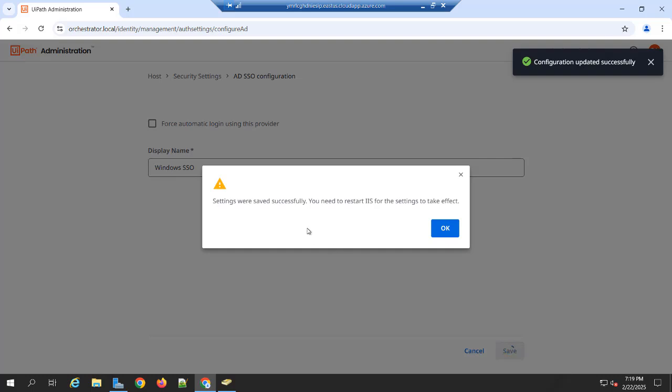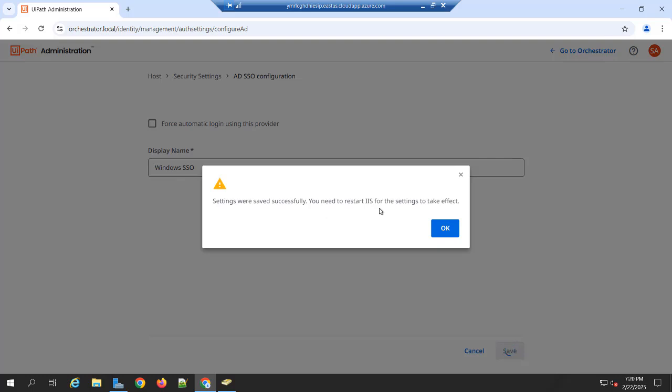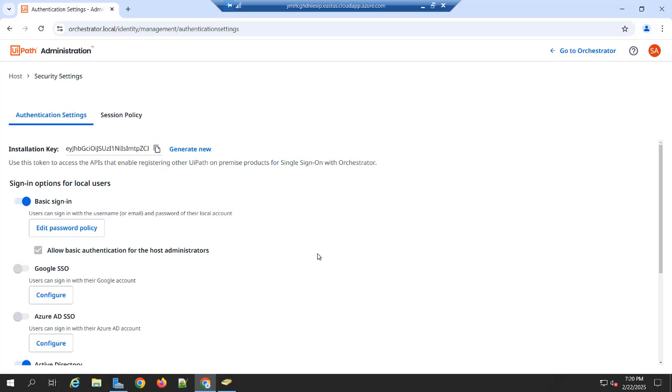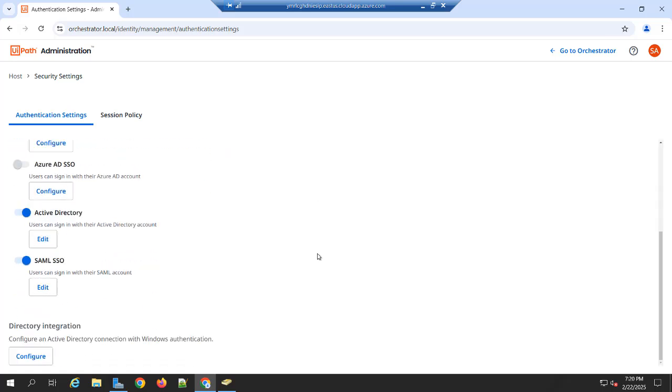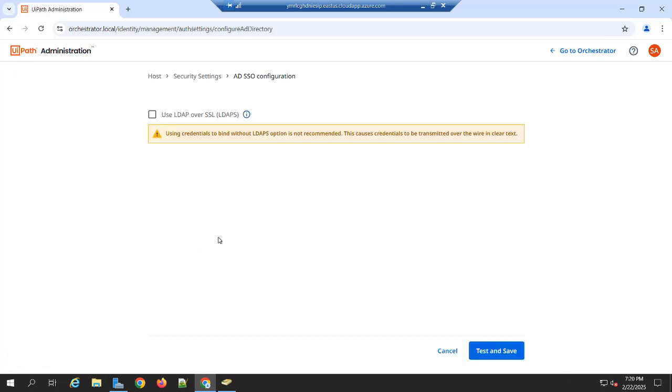Once you have saved the changes, you can see the settings saved successfully. You need to restart the IIS. And take care of it. You can click OK. And you can scroll down. You will see one more option to Directory Integration. So to Configure the Active Directory Configuration with Windows Authentication, we need to configure this as well.